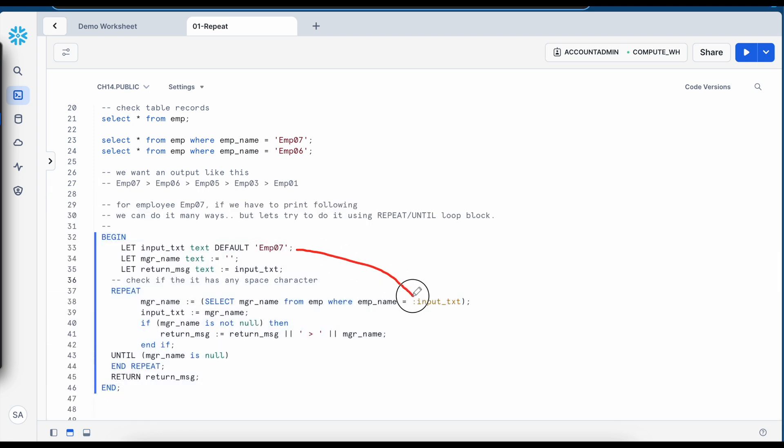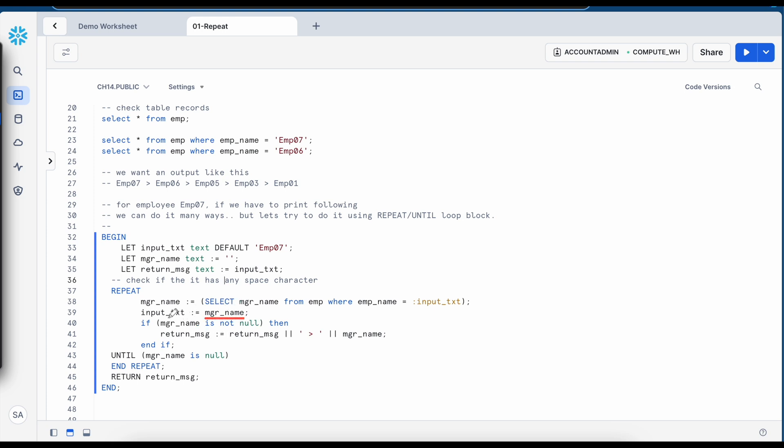Here this input is replaced and this SQL statement is created dynamically with input value and the manager name is assigned to the input value and it is checking if manager name is null or not. If it is not null then this message is concatenated to return back to the caller.